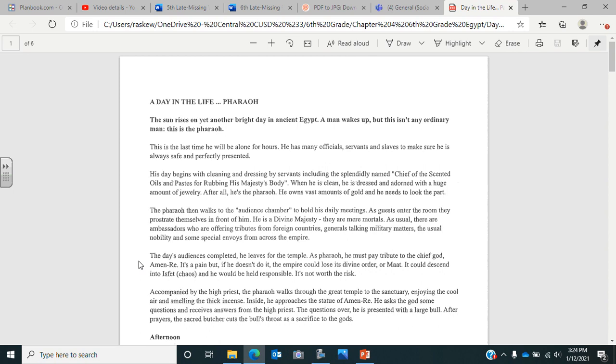The day's audiences are completed. He leaves for the temple. As pharaoh, he must pay tribute to the chief god Amun-Ra. It's a pain, but if he doesn't do it, the empire could descend to chaos, and he would be held responsible. It's not worth the risk. Remember that they believed that if the gods weren't happy, then the gods would do terrible things to them.